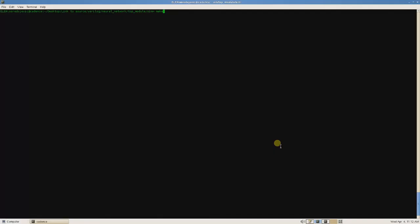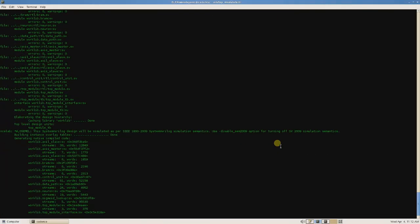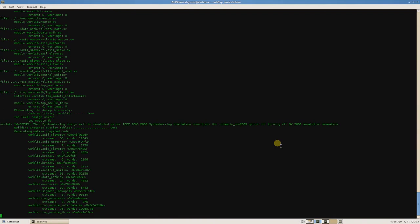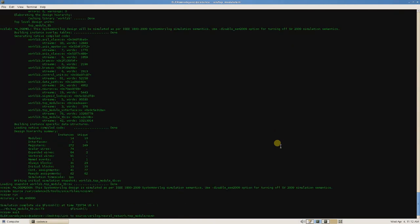The output layer has 10 nodes, each node is one digit, and the node with the highest value is our recognized digit. This is the process of compiling, simulating, and calculating accuracy of our network after floating point to fixed point conversion. As we see, accuracy is 96.4%, which is great.